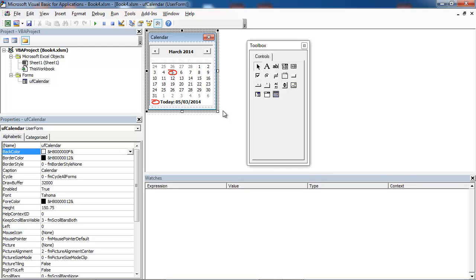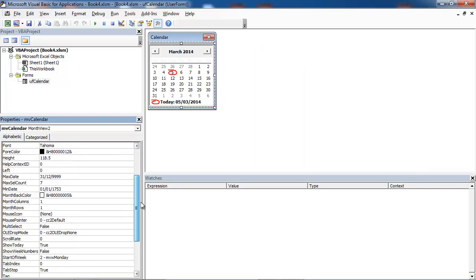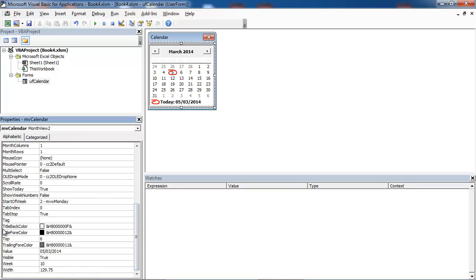Our calendar is white and grey now. We can change it. Click the month view control and in the properties window we've got properties such as back color, fore color, month back color, title back color, title fore color, and trailing fore color.